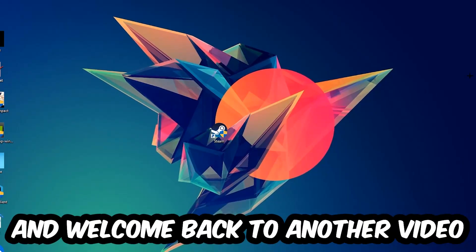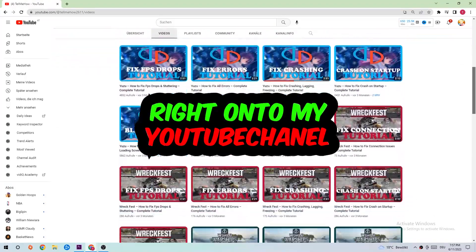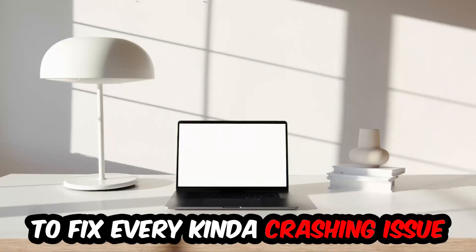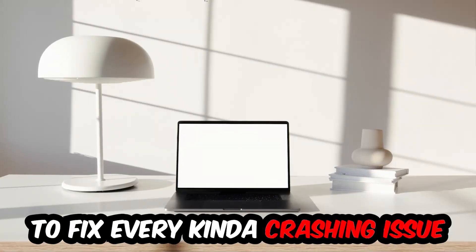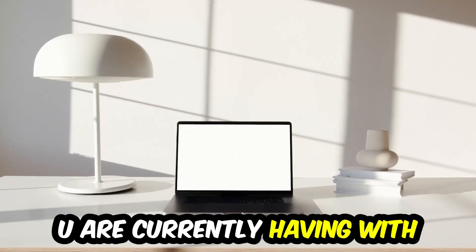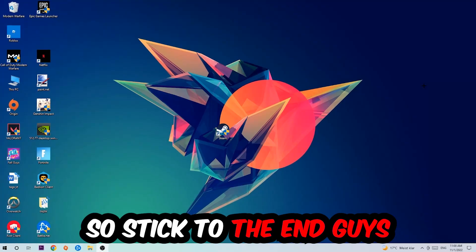What's up guys and welcome back to another video on my YouTube channel. Today I'm going to tell you how to fix every kind of crashing, lagging, or freezing issue you're currently having with Stoneshard, so stick to the end.